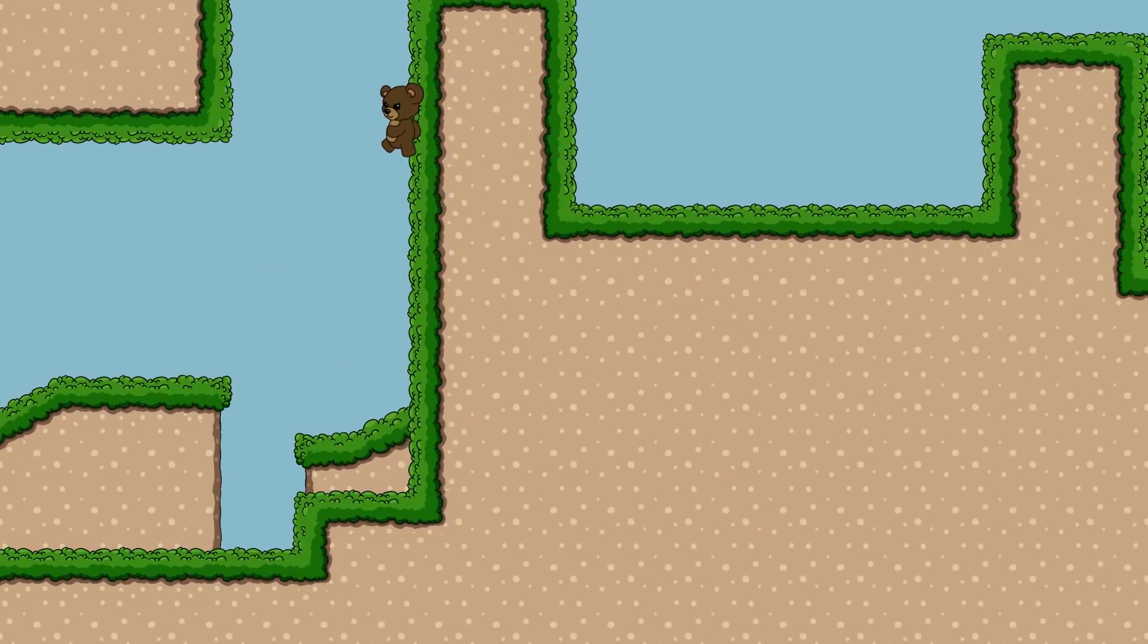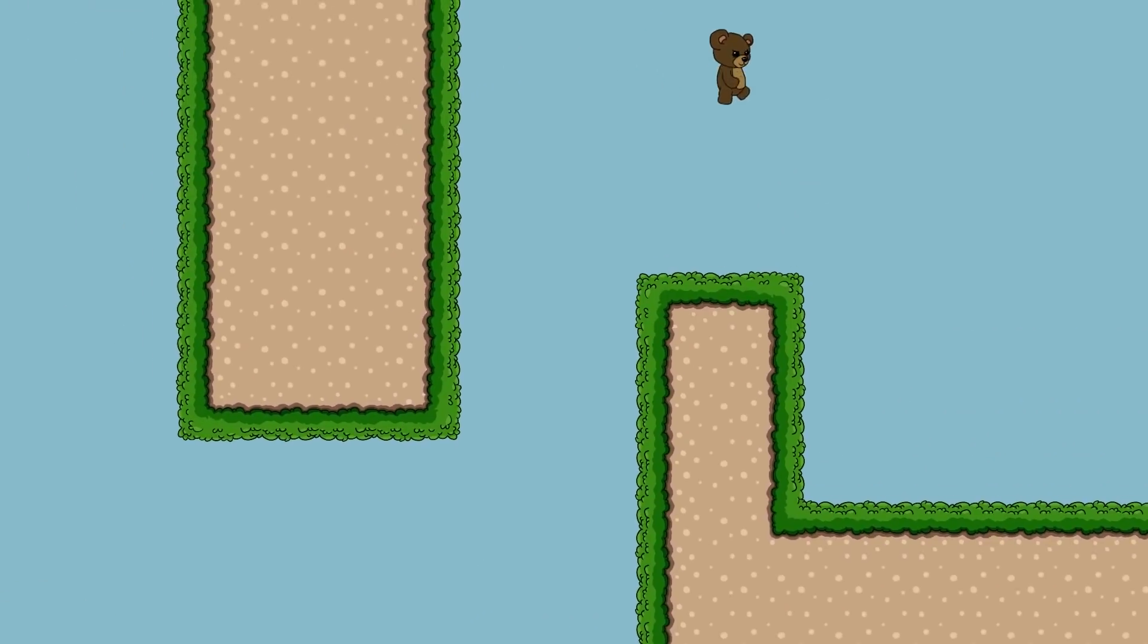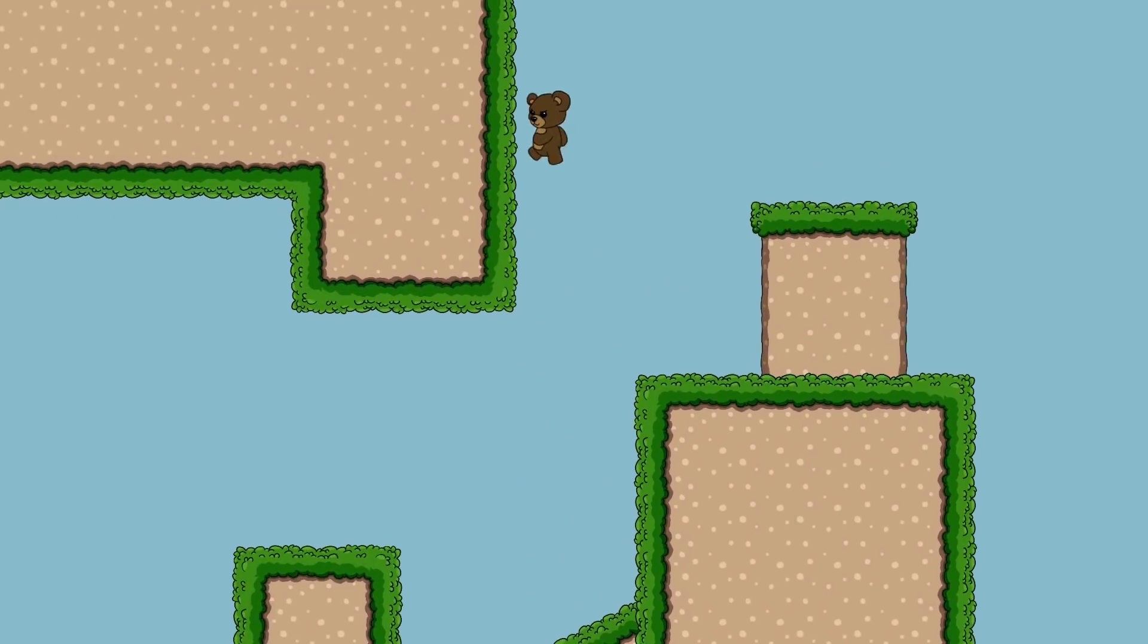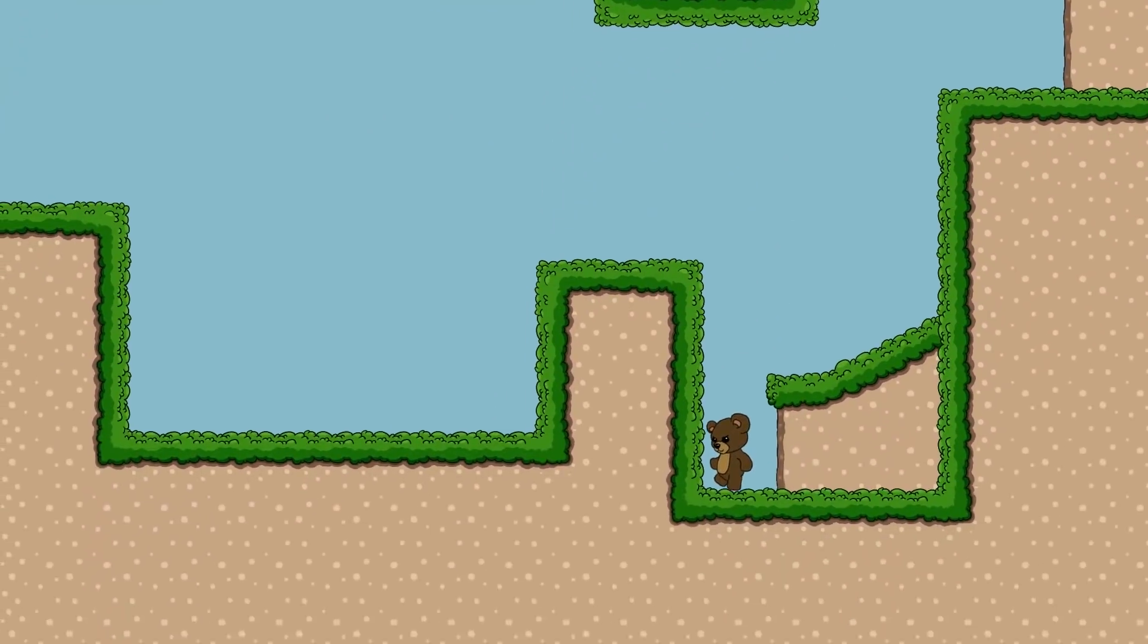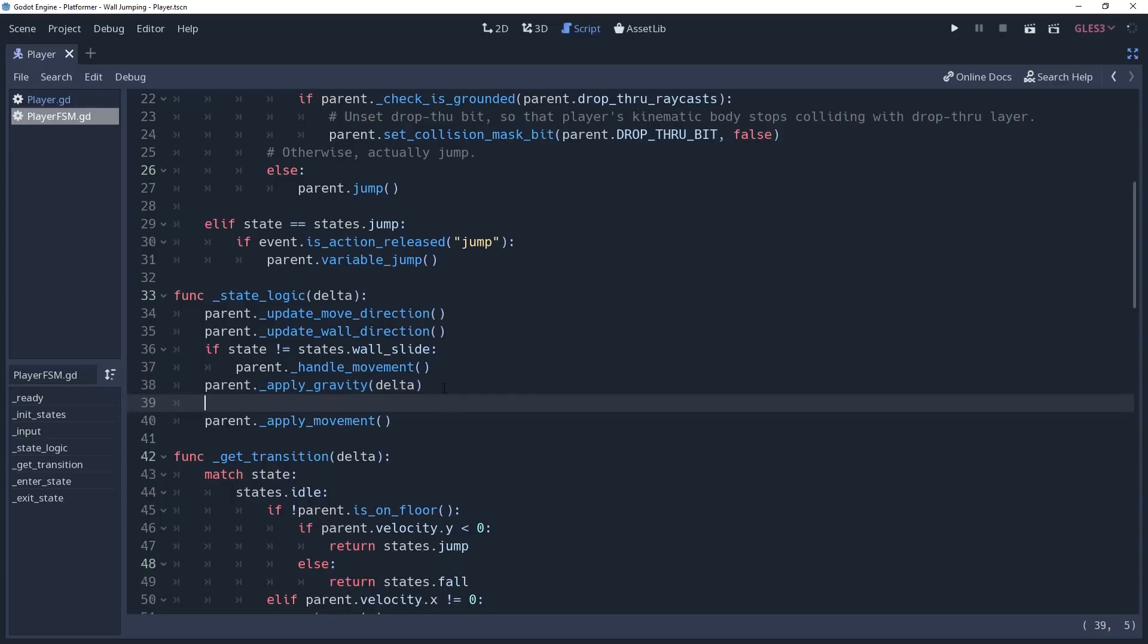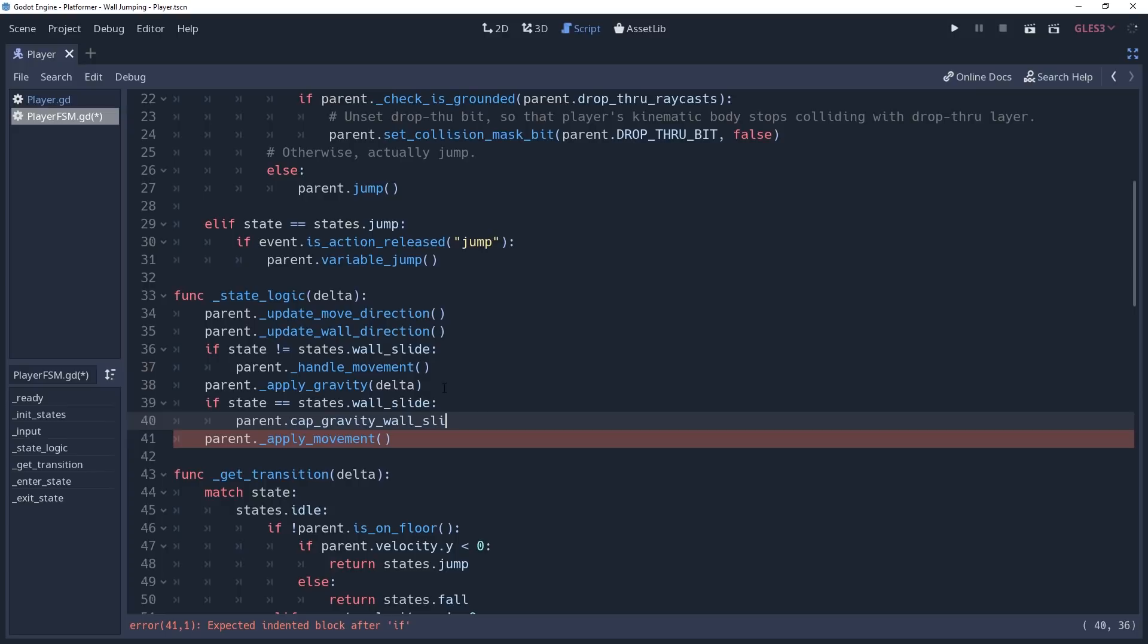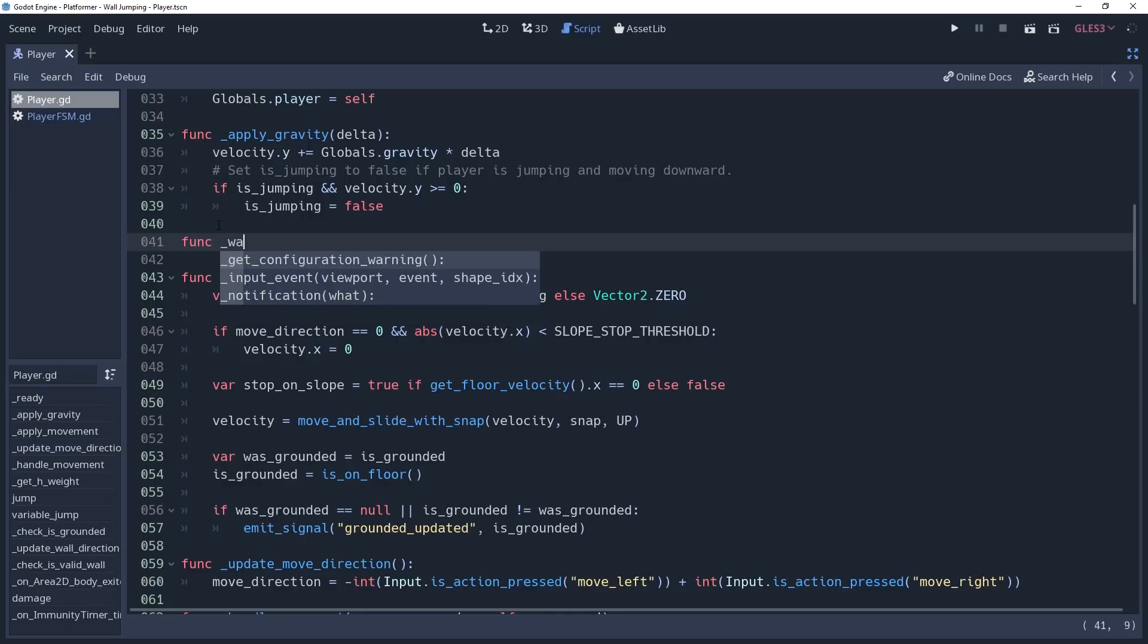Some of you may notice, however, that this is more wall than it is slide. That's because the gravity is still being applied normally. We want to limit our gravity so that we can only fall so fast. We're going to create an if condition in our state logic method checking to see if our state is equal to states.wallSlide. Because we only want to cap our gravity in this state. Then we'll call the method parent.capGravity wallSlide.